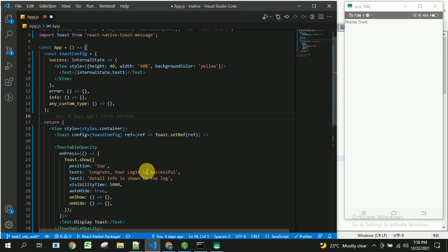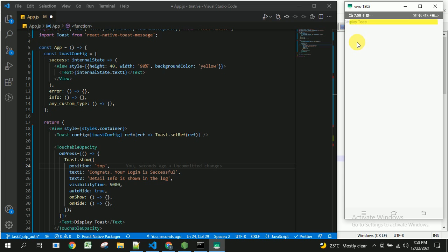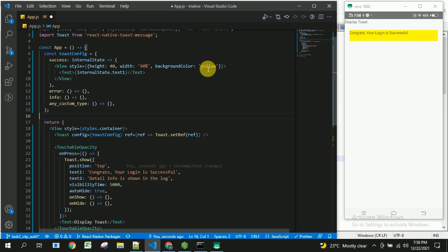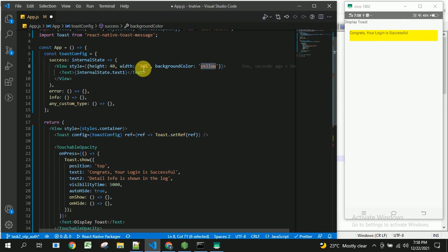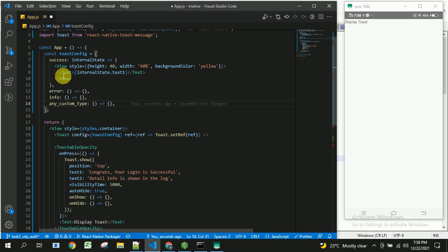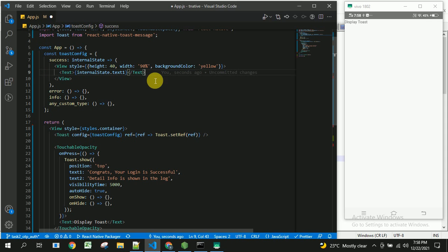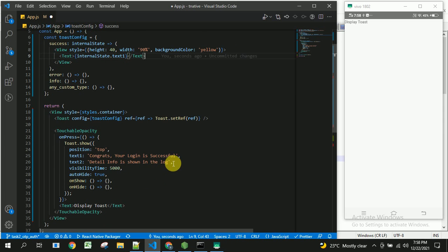Once the user clicks, the custom toaster message is displayed — styled with a yellow color, custom width of 90, and custom height. We can have text1 and text2 displayed inside it as well. In this way we can customize our toaster messages in a React Native application. If you liked this video, please like, share, and subscribe to my channel. Thank you.